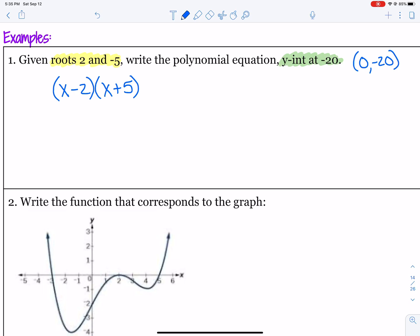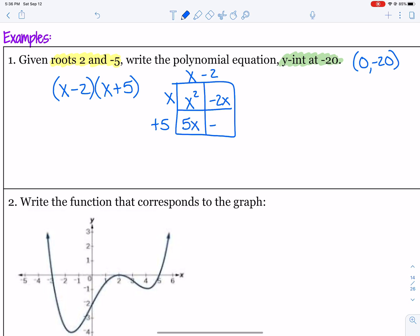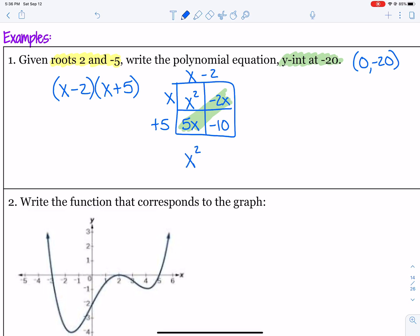Let's multiply our factors together. I'm going to put them in a little box. So x minus 2 times x plus 5: x times x gives us x squared, x times negative 2 is negative 2x, x times 5 is 5x, and 5 times negative 2 is negative 10. Then we can add the like terms: 5x plus negative 2x is 3x, and then bring down the negative 10. So we foiled our factors together to get x squared plus 3x minus 10.